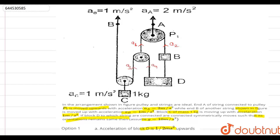We assume the acceleration in the next string is a3 and in this string it is a4. Since there is no pulley here, the acceleration is the same throughout that string. We also define ab as the acceleration of end B and ac as the acceleration of block C, which is given as 1 m/s².